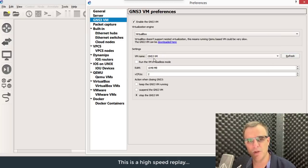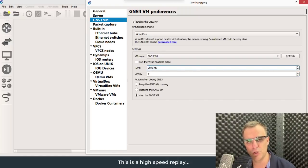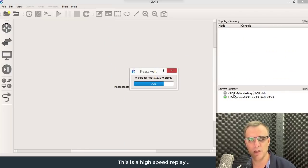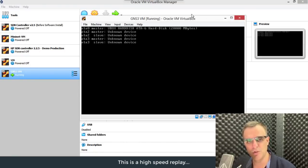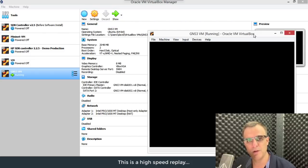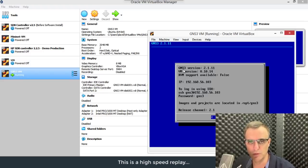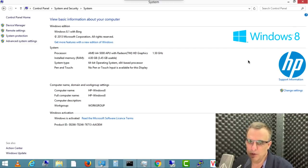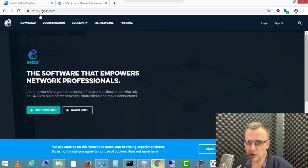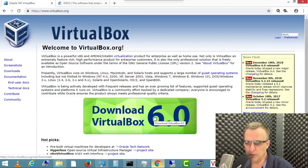Now in other videos, I've explained concepts such as the GNS3 VM, the GNS3 GUI, nested virtualization, the requirement for nested virtualization and other topics. I'm not gonna do that in this video. I'm simply gonna show you how to download, install and configure those components as quickly as possible. In this example, I'm using a Windows 8 computer with an AMD processor. At the time of this recording, VirtualBox version 6.0 only supports nested virtualization with AMD processors.